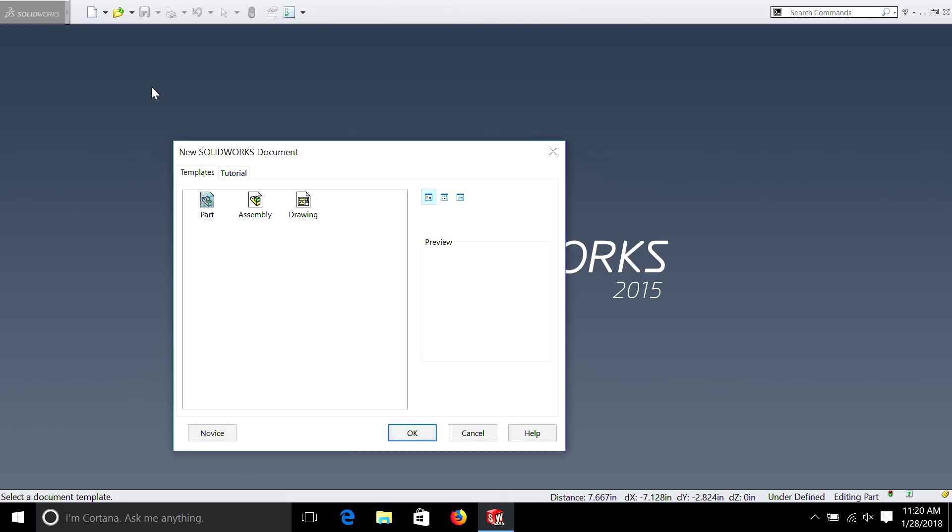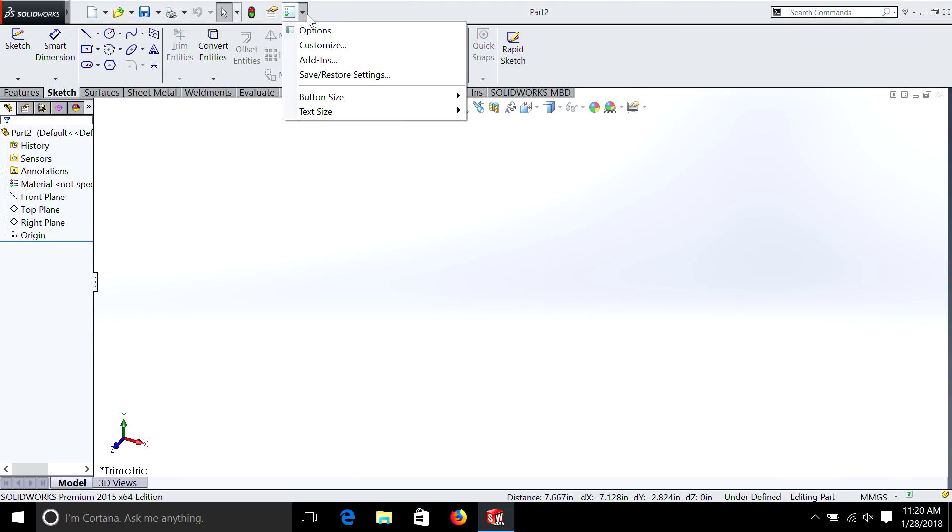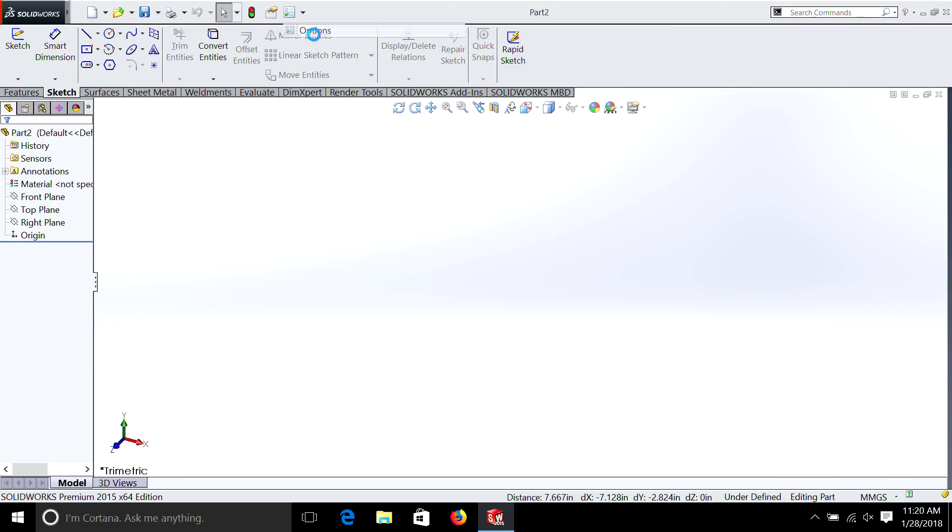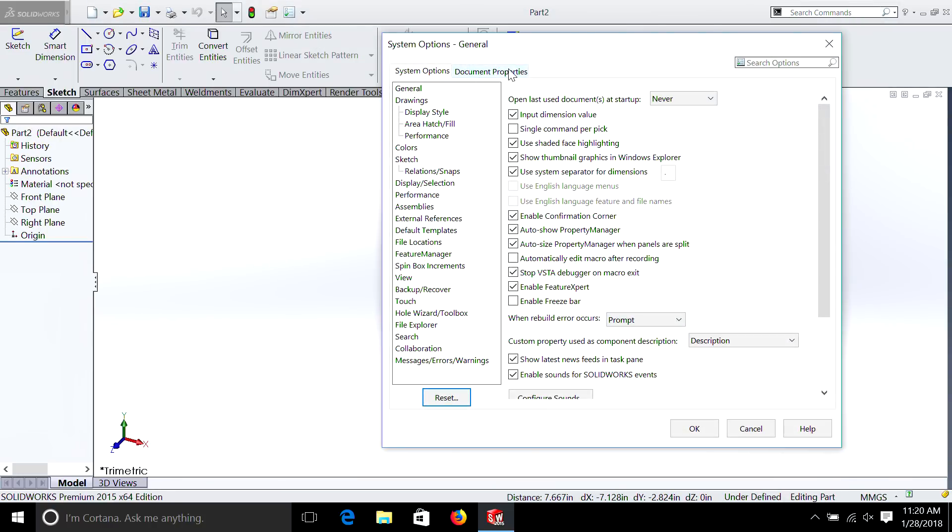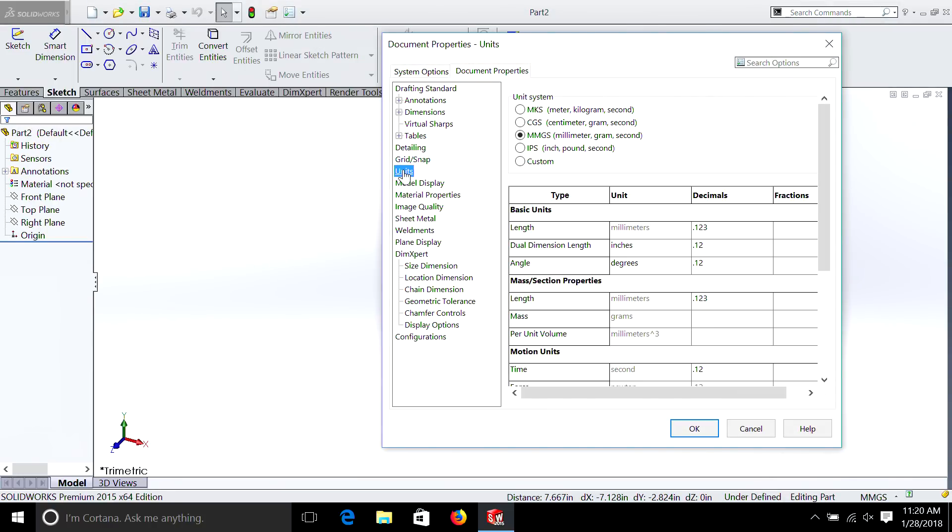Remember, go File, New, Part, select Options, Document Properties, Units, and as usual I'm going to do it in inches.